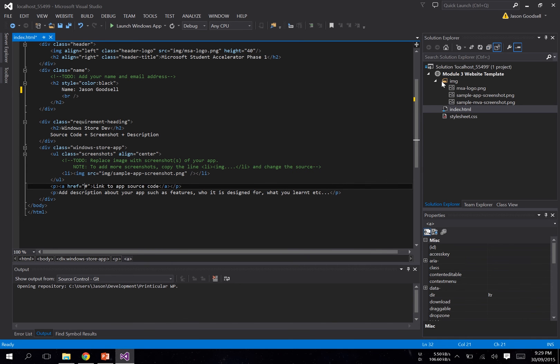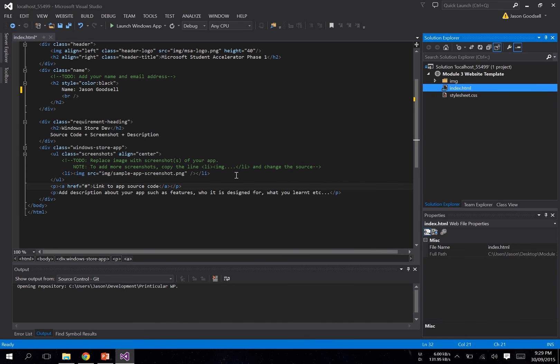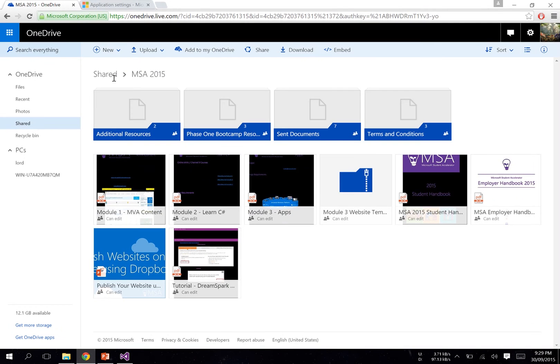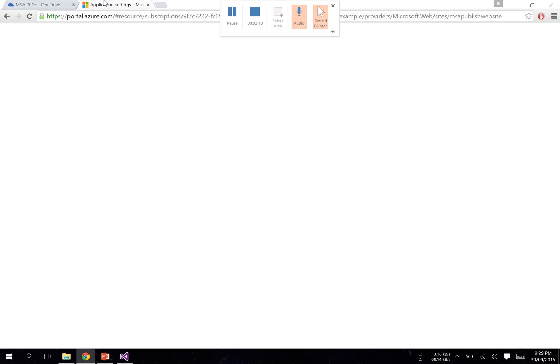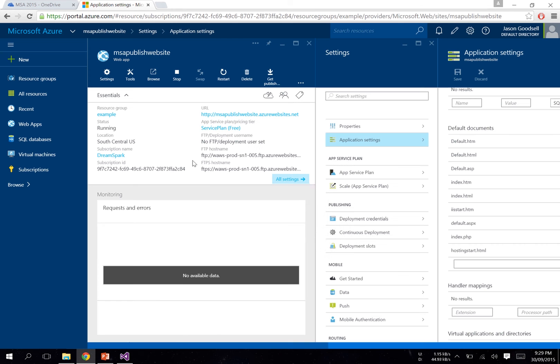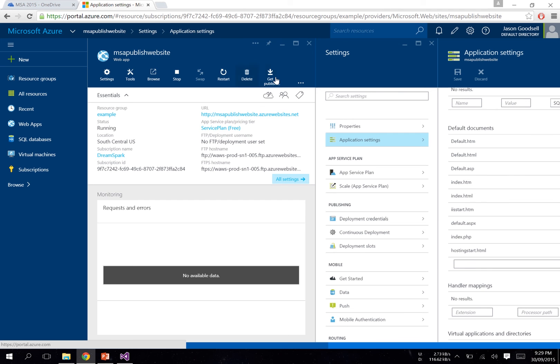It doesn't really matter too much. When you're ready to publish your website to Azure, navigate to your portal, navigate to your website, and up here you'll see 'Get Publish Settings.' Just click there.